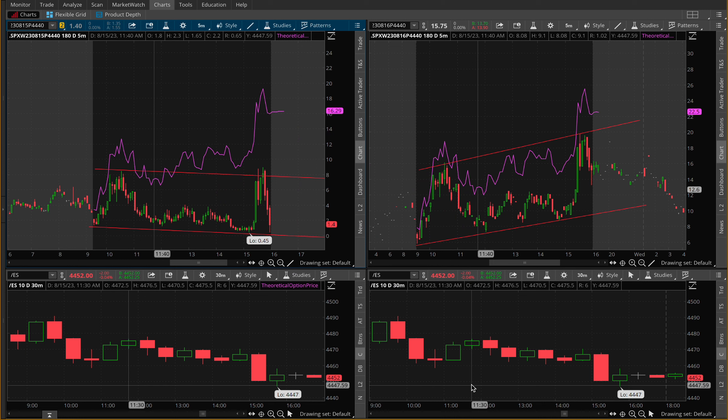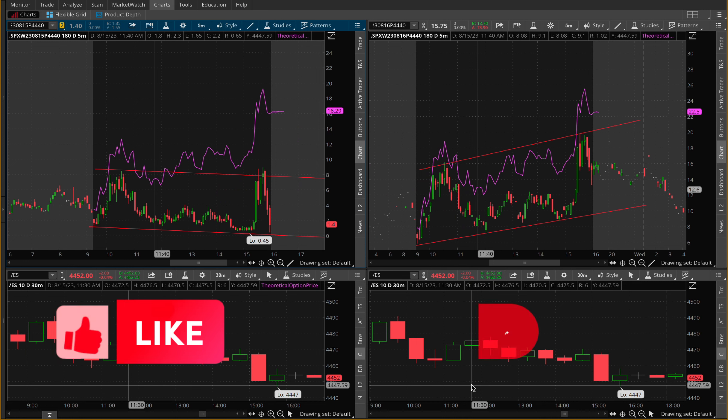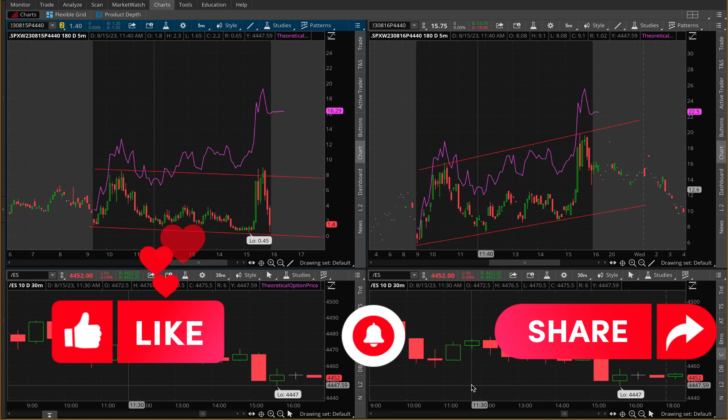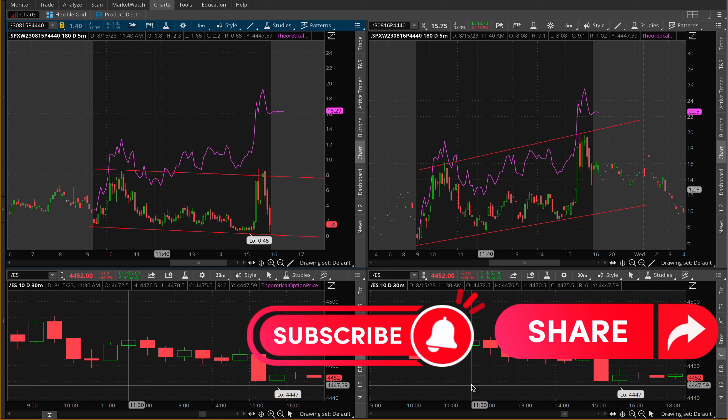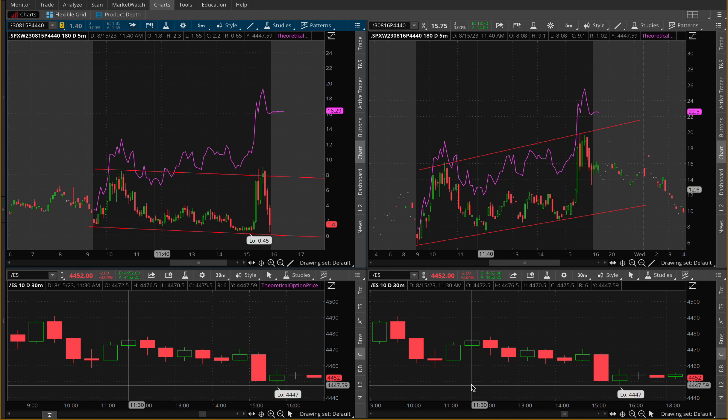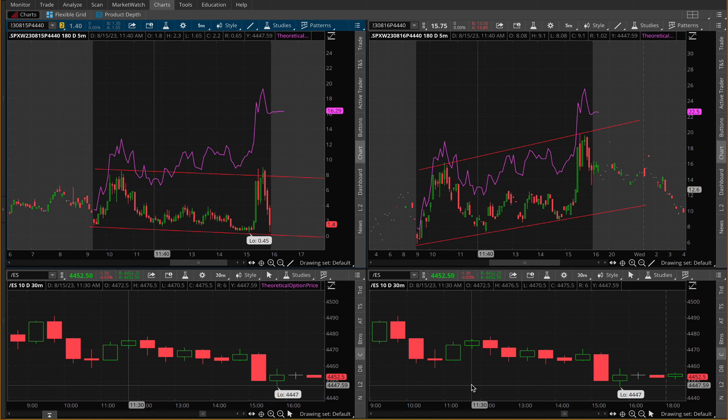Before I do that, I want you guys to go ahead and like, share, and subscribe to this YouTube channel. Also, go ahead and put in any comments, any different feedback you guys have for us, some different content ideas you guys would want to see us do. Make sure you put that in the comment section as well.